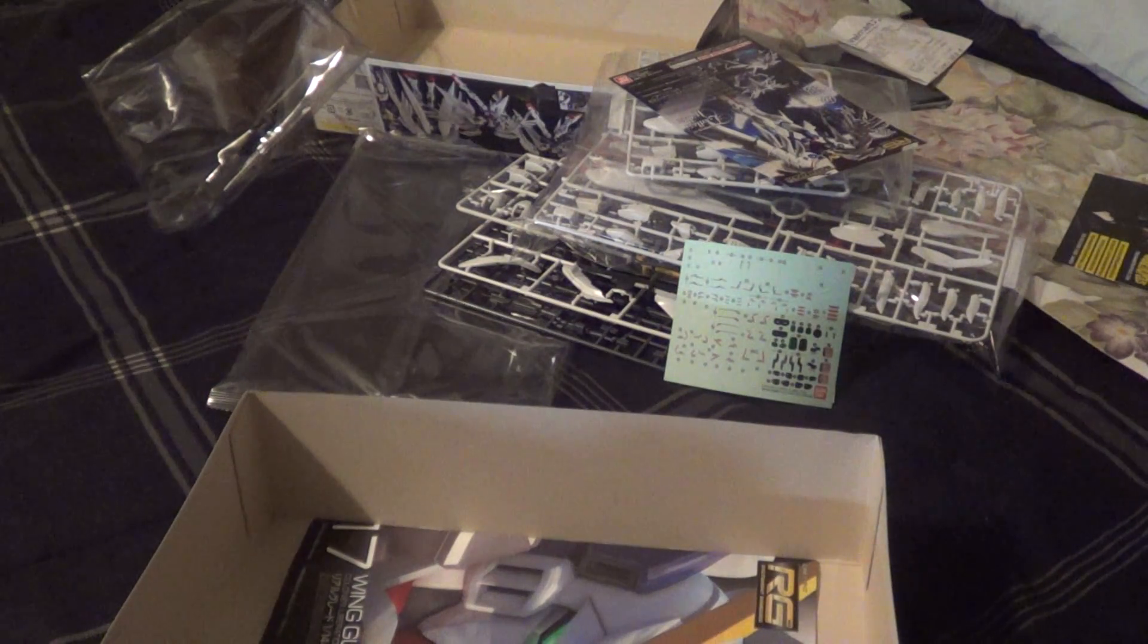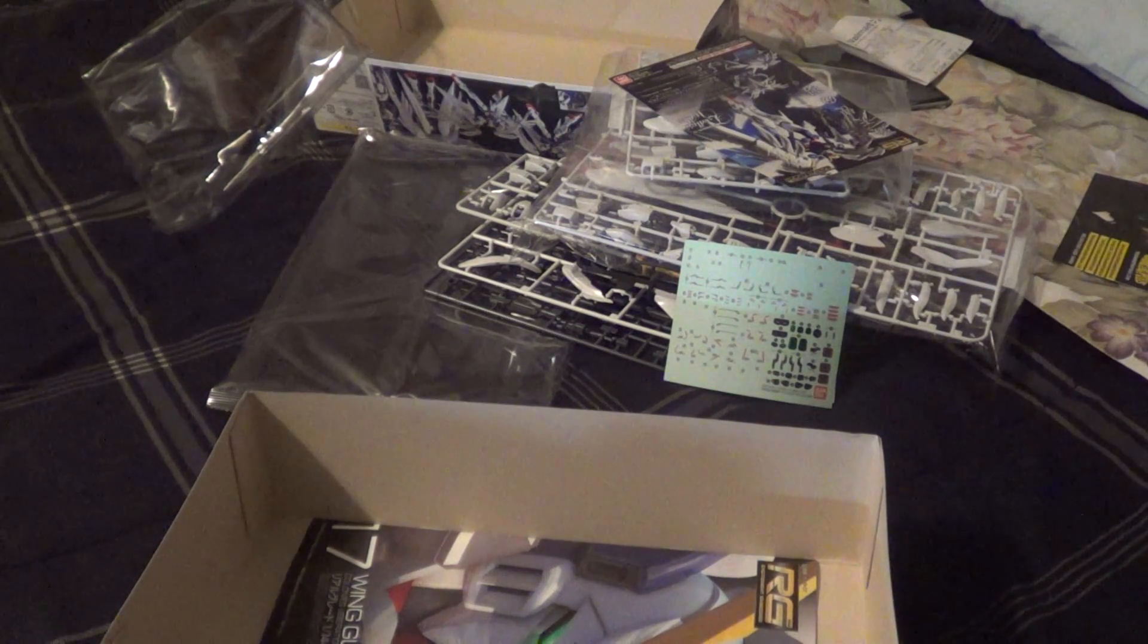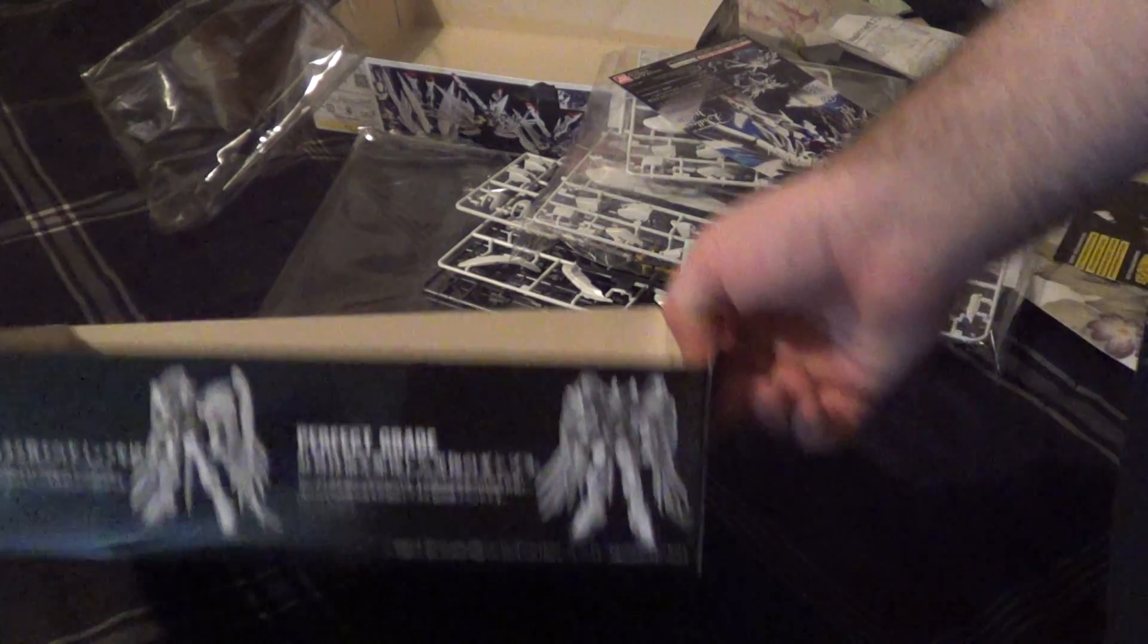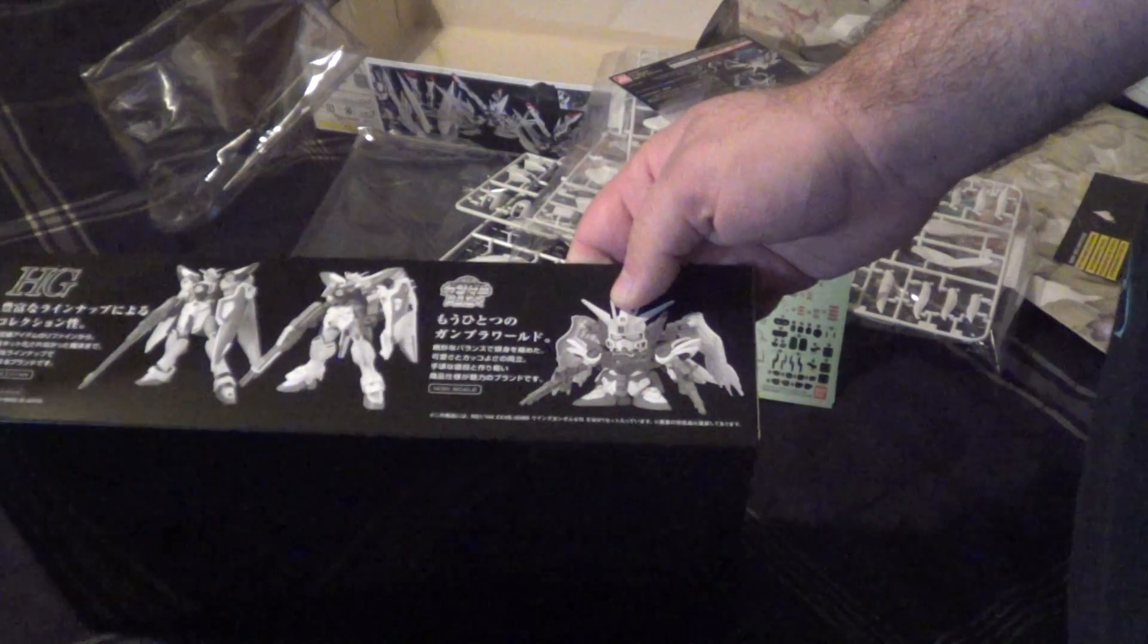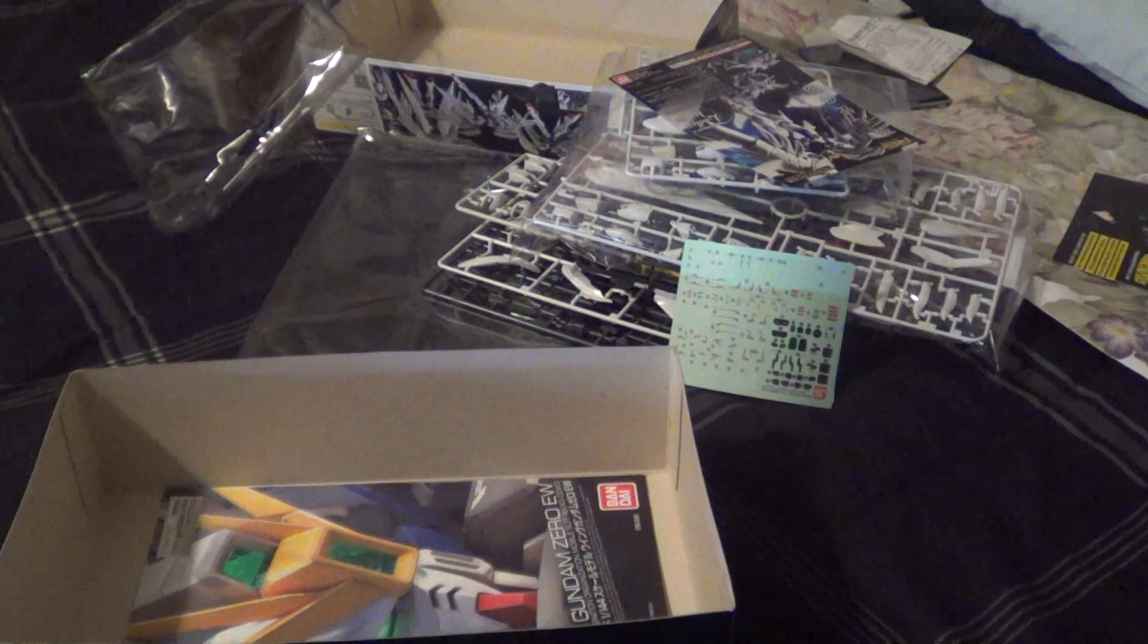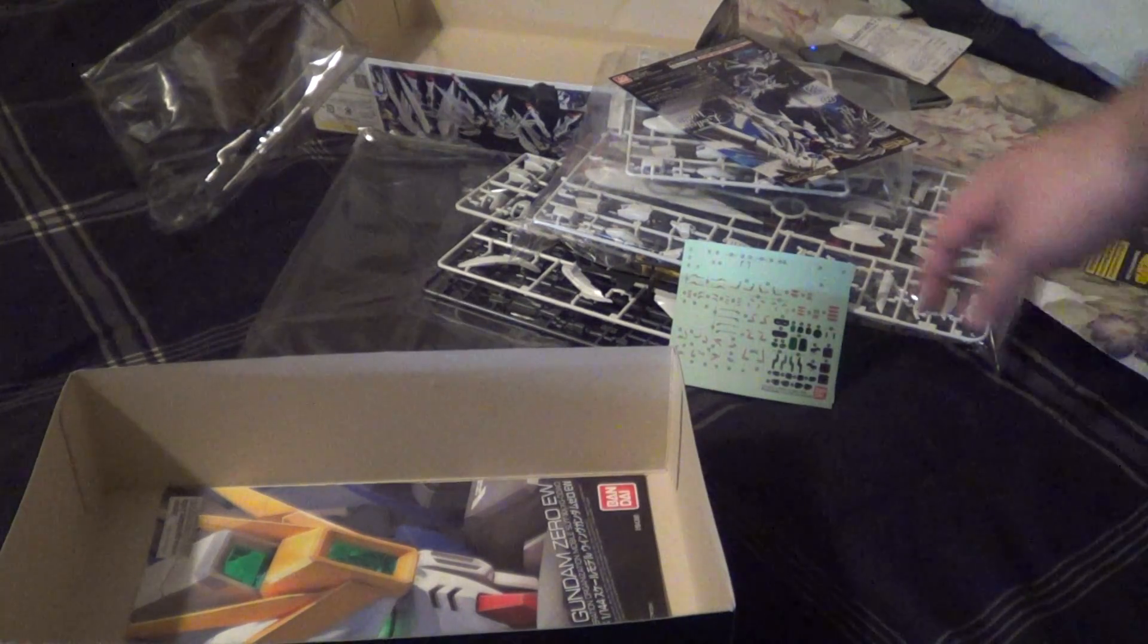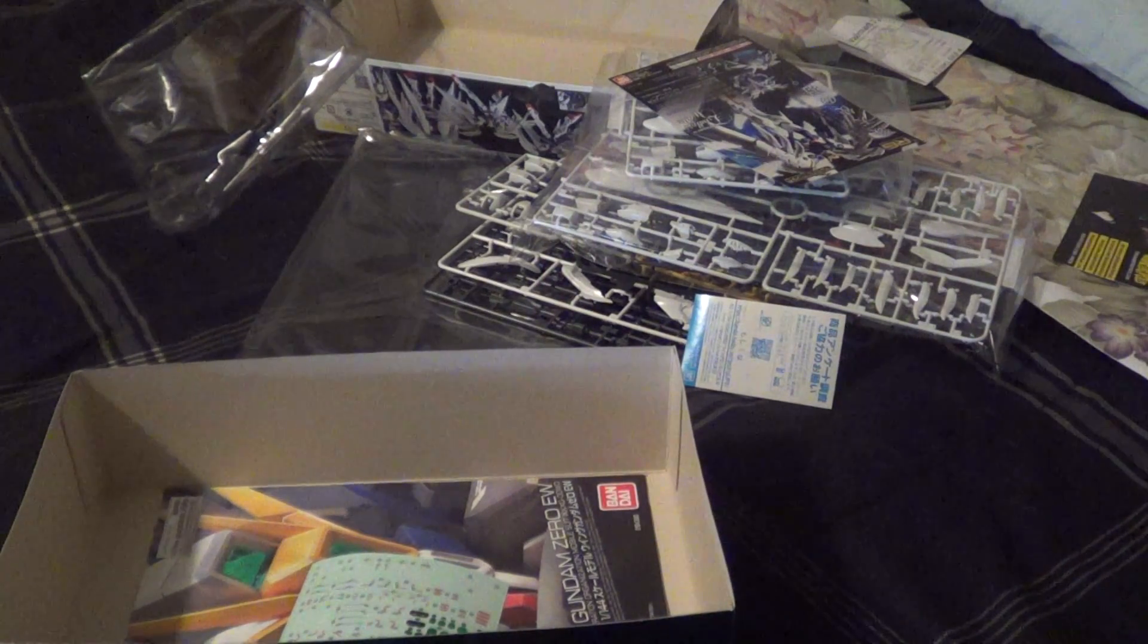So that is my unboxing of the RG Wing Zero Custom. Thank you again to the Animatropolis for sending me this. I'm really looking forward to building it. Hopefully I'll have a review up for you in the next couple days. And you guys can see how nice this thing is when it's put together. So I'll see you guys soon. Later.